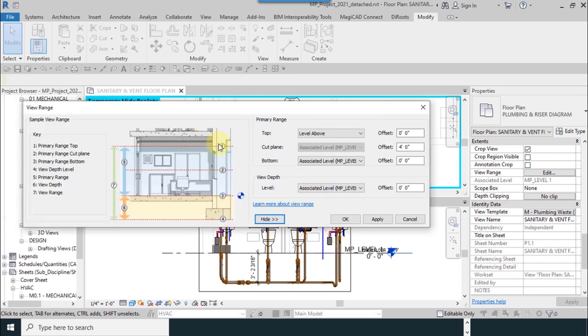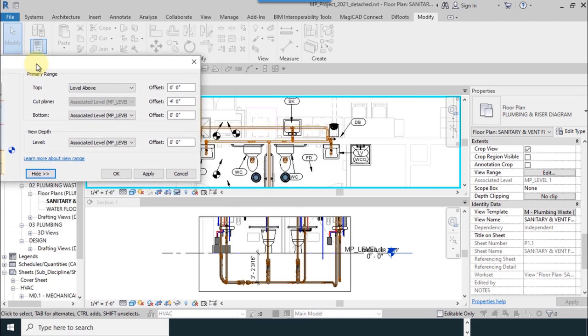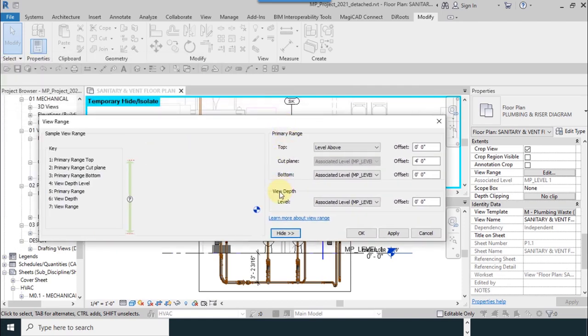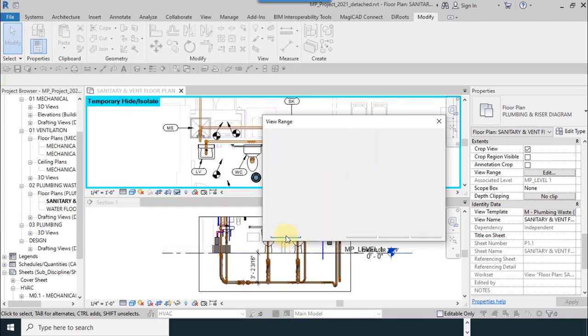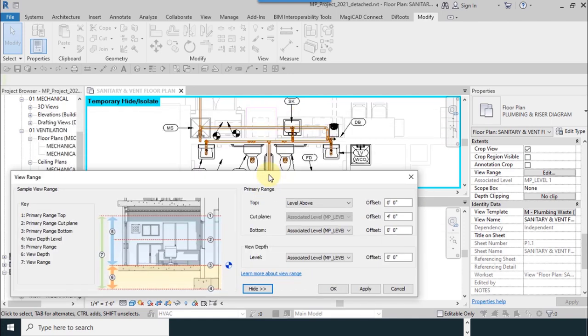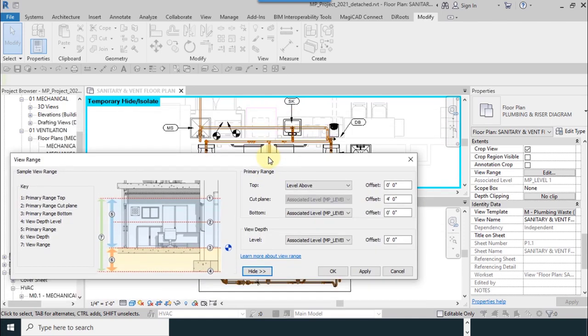Our height is zero here. I mean here, the elevation. Exactly, the elevation is not zero, but in this view we can see zero.